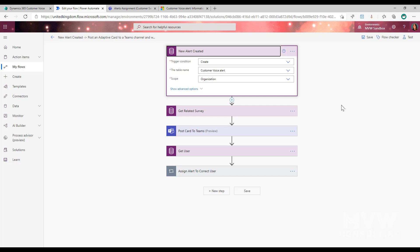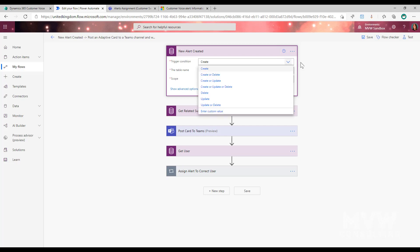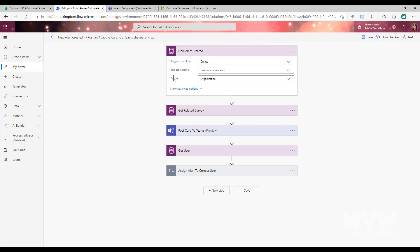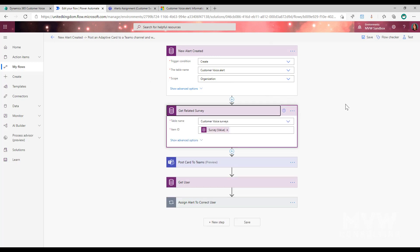Let's go ahead and look at our flow in Power Automate. The very first thing we want is the trigger condition, which is going to come from the Common Data Service current environment connector — yes, it's Dataverse, but it's still called the Common Data Service connector. We're going to use the trigger that fires on Create, because all we care about is when a new alert is created. The table name or entity is Customer Voice Alert, and the scope is Organization.